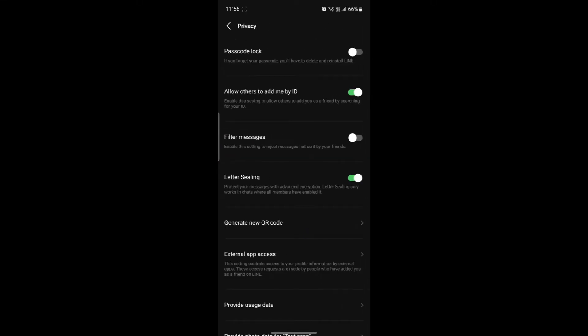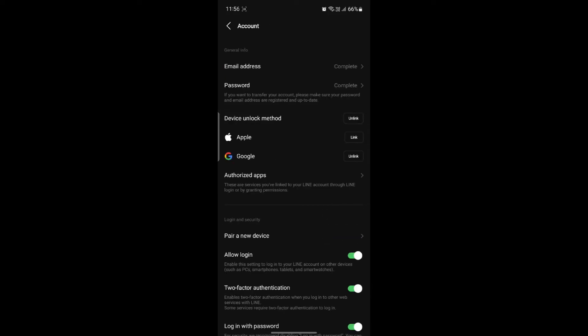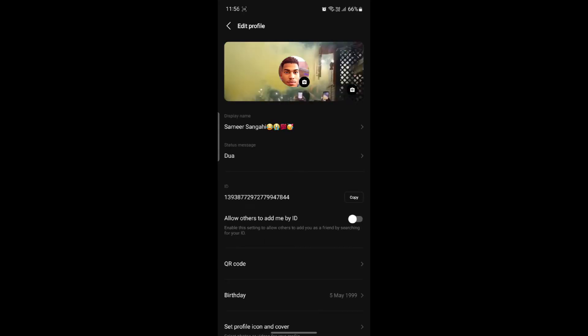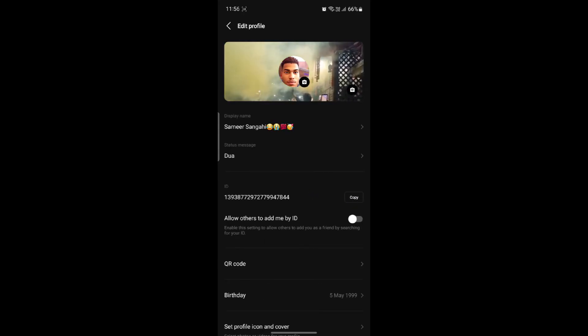Go to Profile to find 'Allow others to add me by my ID.' By enabling this setting, you allow others to add you as a friend by searching for your ID. If you have set up your ID, you can go to your Profile and see this is your ID.